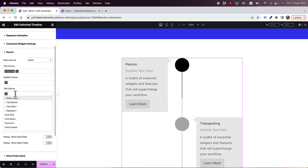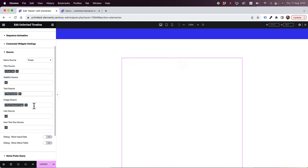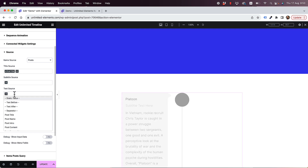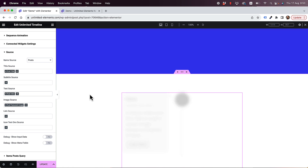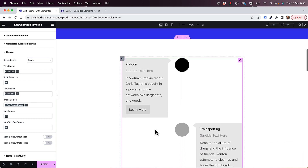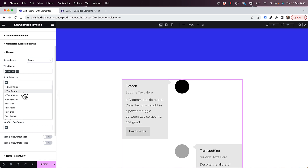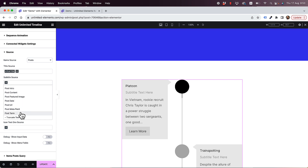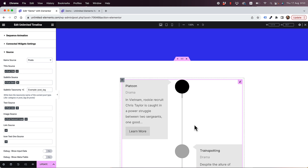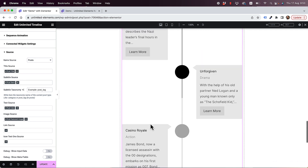To determine what data shows in each field, go back to source. The title source comes from the post title. For text source, let's try 'post intro' instead of full post content — that works nicely. For subtitle, I'll try 'post term,' and for the category it brings in drama, comedy, biography, and so on. Awesome.